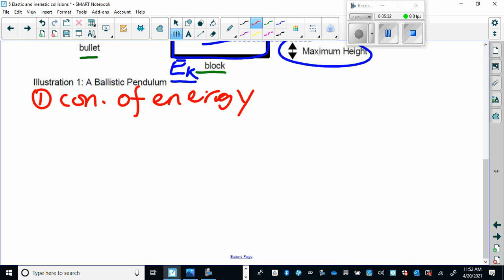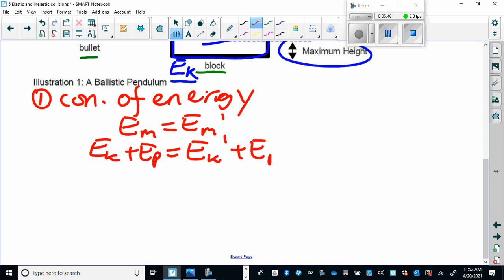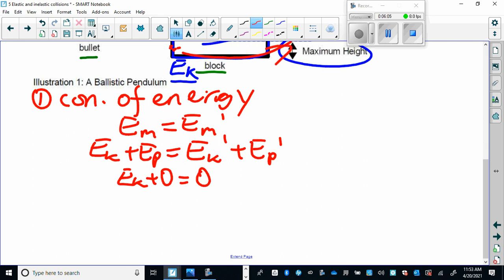Using conservation of energy from Physics 20: total mechanical energy before equals mechanical energy after, so kinetic energy plus potential energy before equals kinetic energy plus potential energy after. In this pendulum situation, at the bottom it's all kinetic energy with no potential energy, and when it swings to the top it has no kinetic energy and is all potential energy. So it simplifies to just EK equals EP.